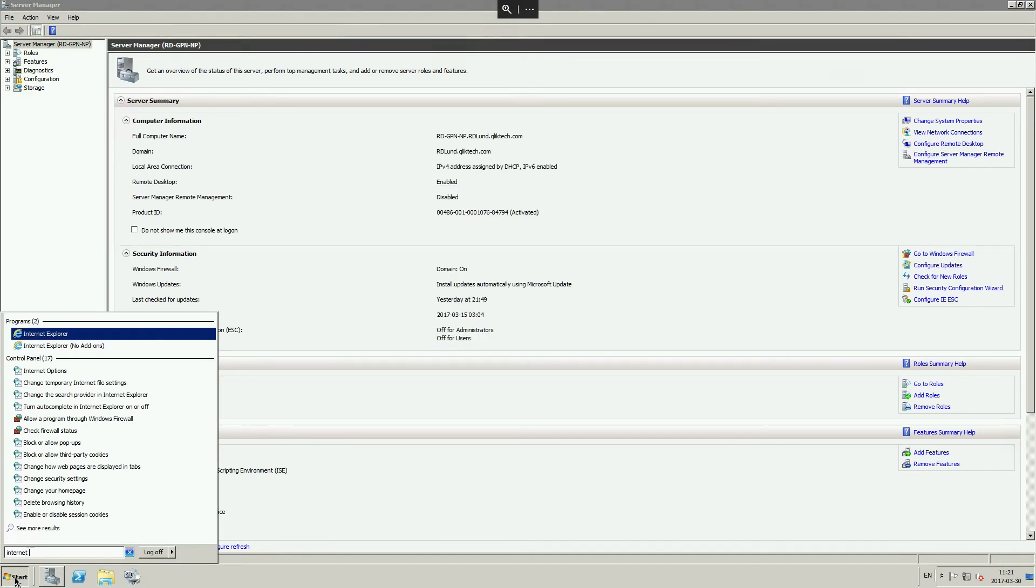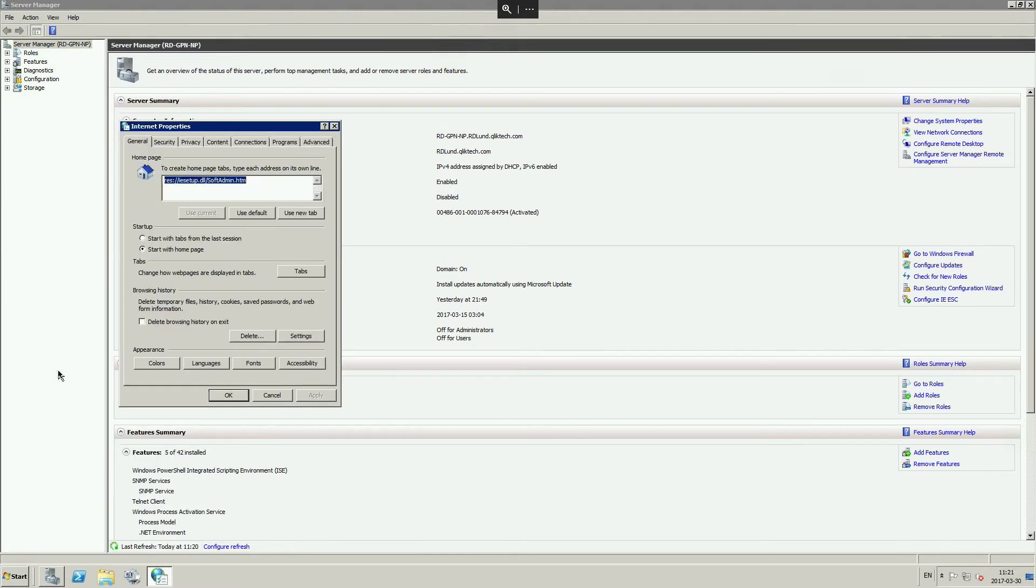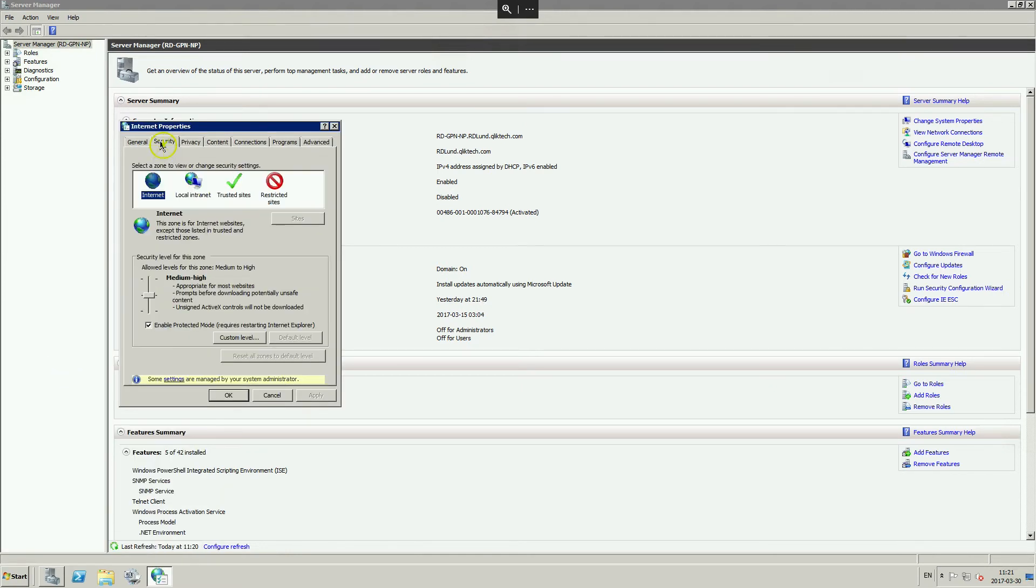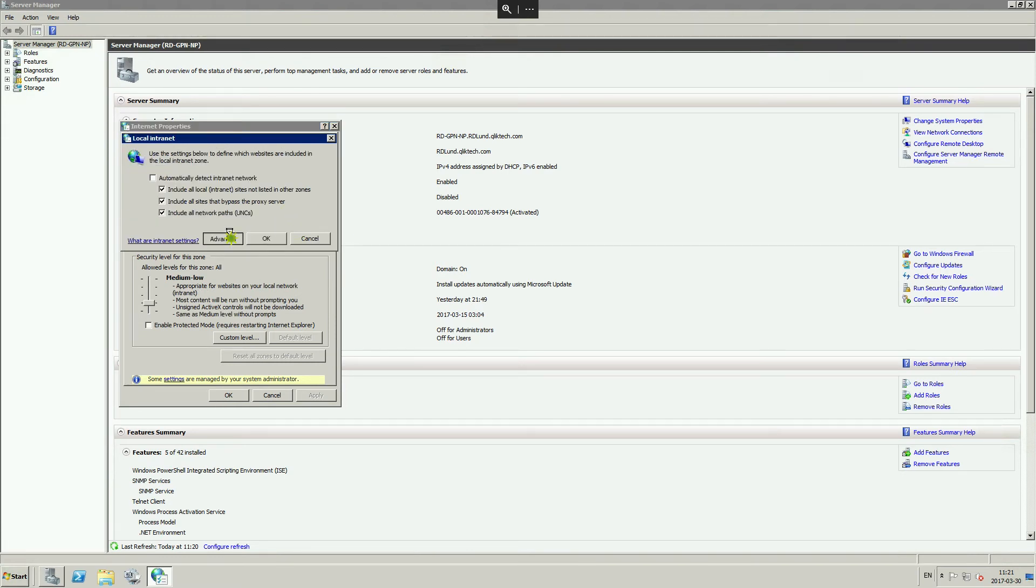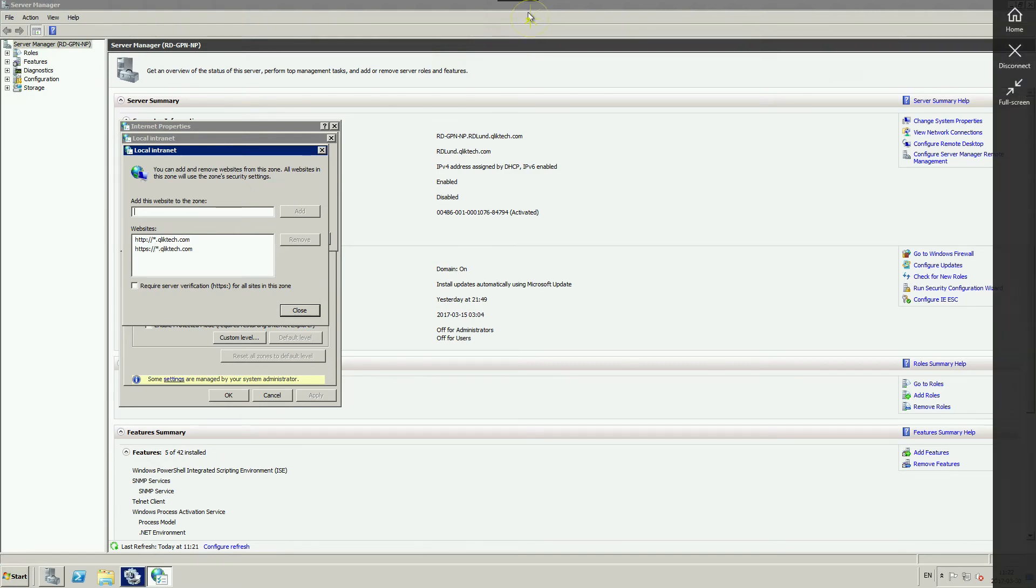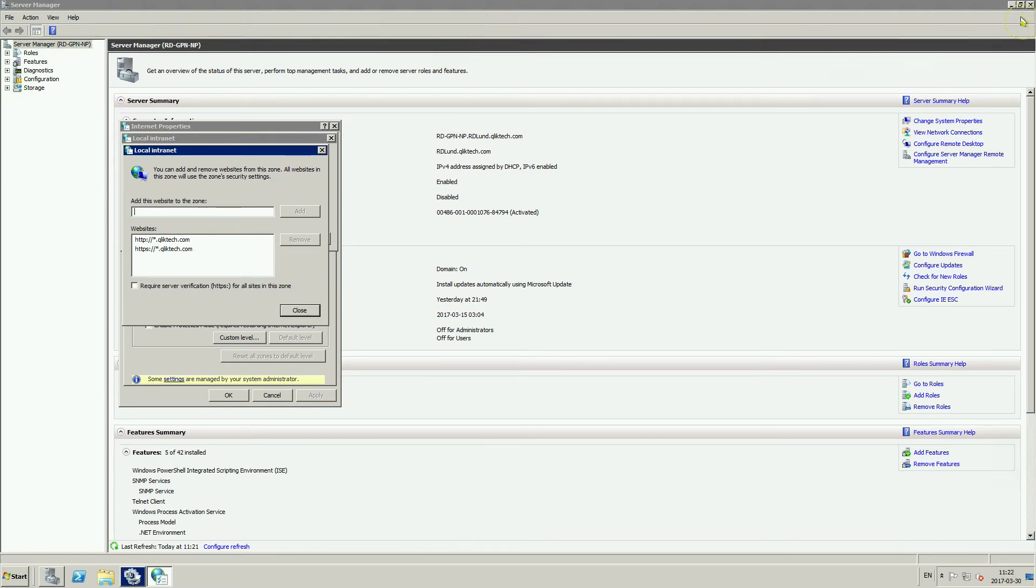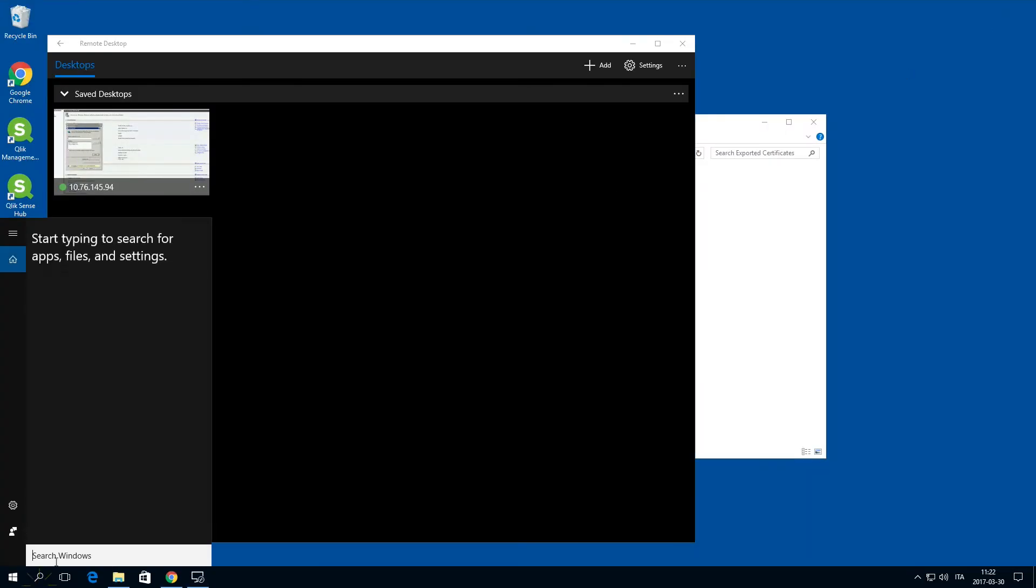Open the internet properties. Go to the security tab. Open local internet and click site. Now you must change the internet security settings. You can find this information in computer properties.